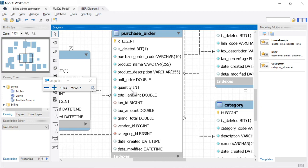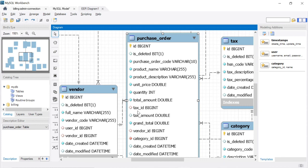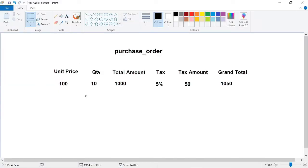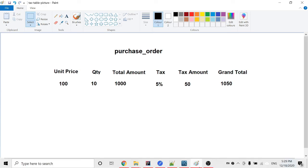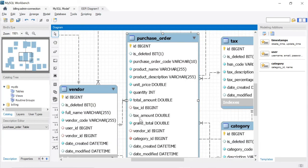Then quantity — if I buy 10 t-shirts, then 10 will be stored in the quantity column. Then total amount, which is quantity multiplied by unit price: 10 into 100 equals 1000, so 1000 will be in the total amount. Then tax ID, which maps to a particular tax percentage. For example, if the tax percentage is 5%, we calculate 5% of the total amount (1000), which gives 50 rupees as tax. The grand total is then 1050.